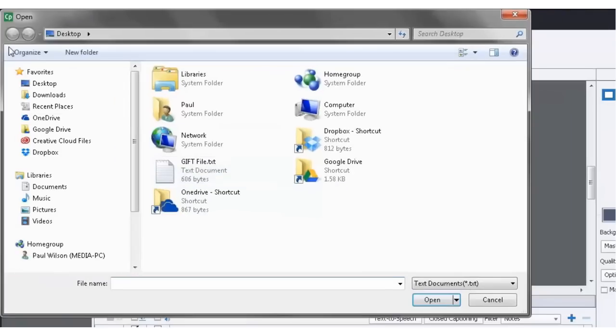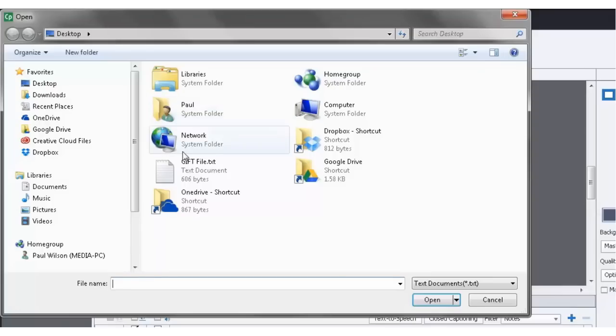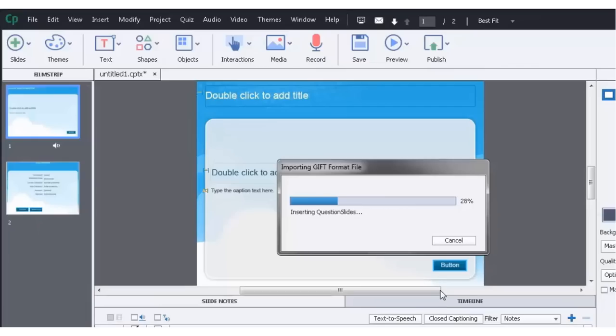And you would navigate, of course, to the location where you saved that file. In this case it's my desktop. There's the file there. And we're just going to hit open. You'll see a progress bar or progress window.